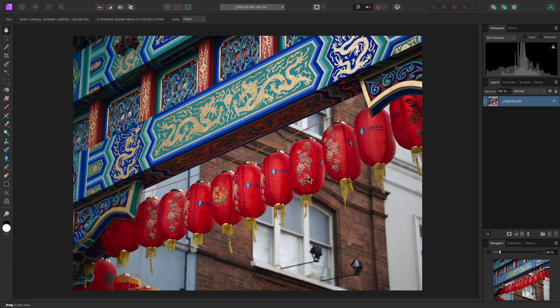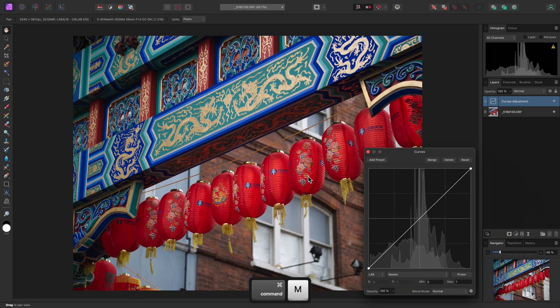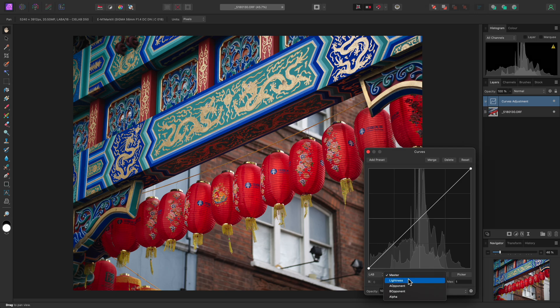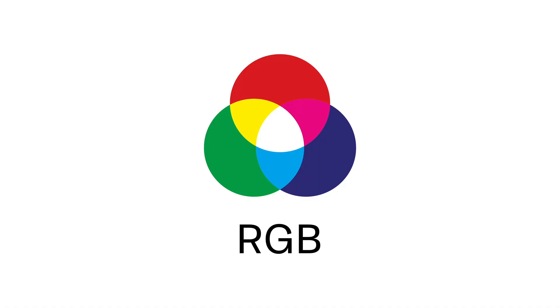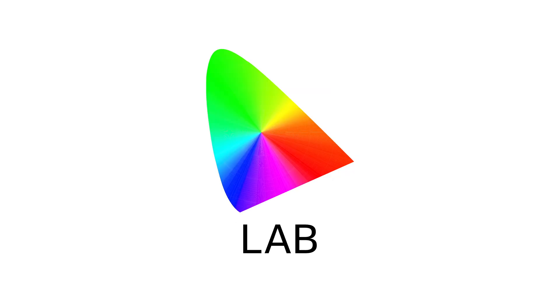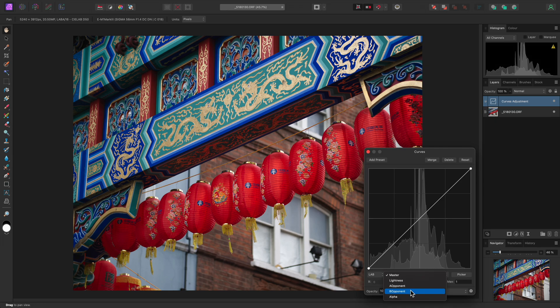So in terms of advantages of Lab editing, let's begin with the most straightforward, which is being able to modify lightness independently of color intensity. I'll add a curves adjustment using Command M on Mac, Control M on Windows. And if I click the channel target here, I now have a choice of Master, Lightness, A Opponent, B Opponent and Alpha. Lab is very different compared to RGB and CMYK, which are additive and subtractive color models respectively. It works on an Opponent color model. The Lightness channel represents perceptual lightness, whereas A Opponent is formed of the oppositional pair of red and green colors, and B Opponent is formed of blue and yellow colors.